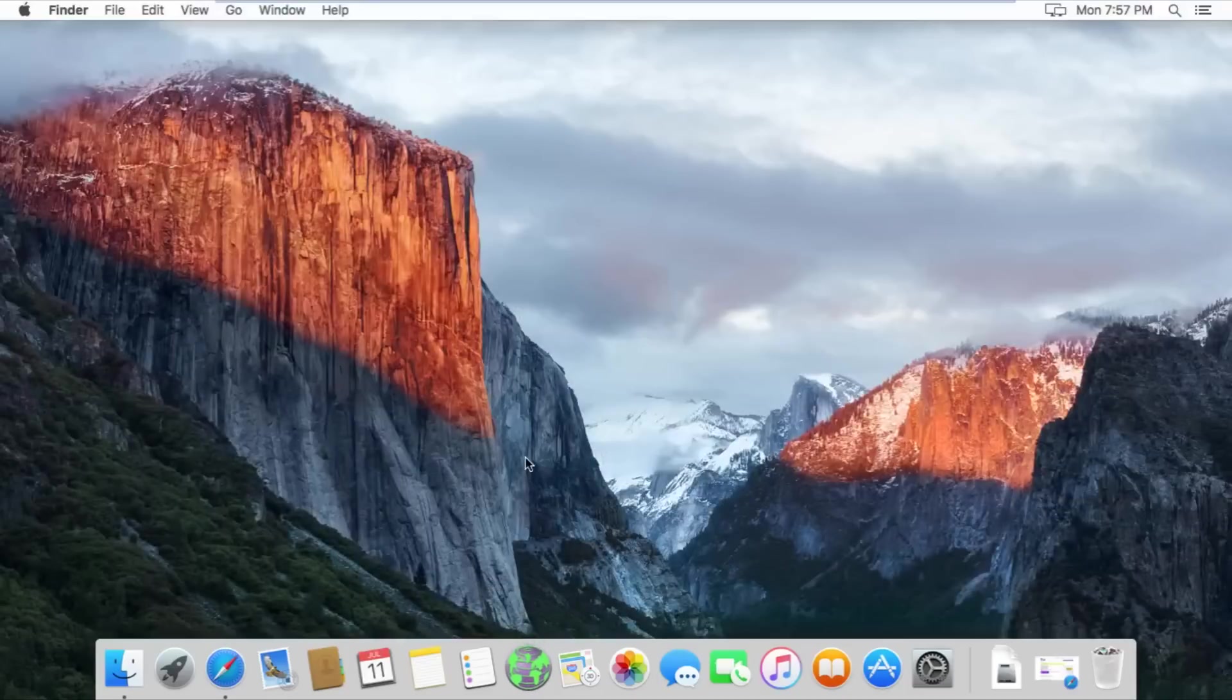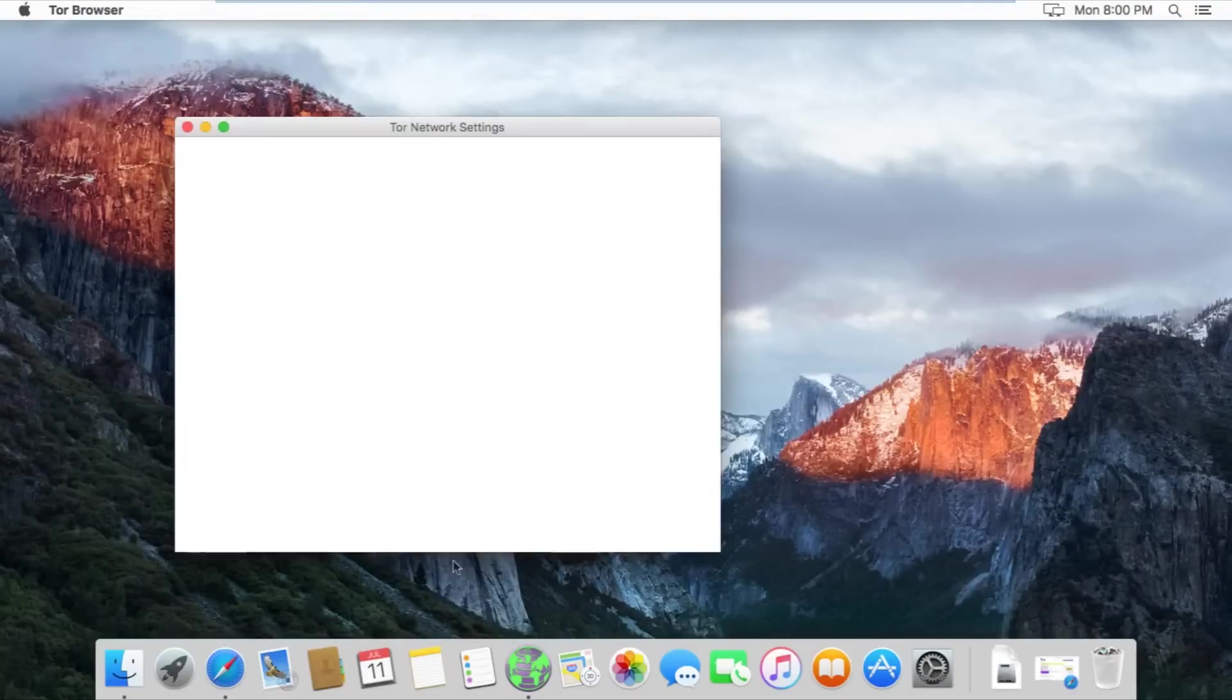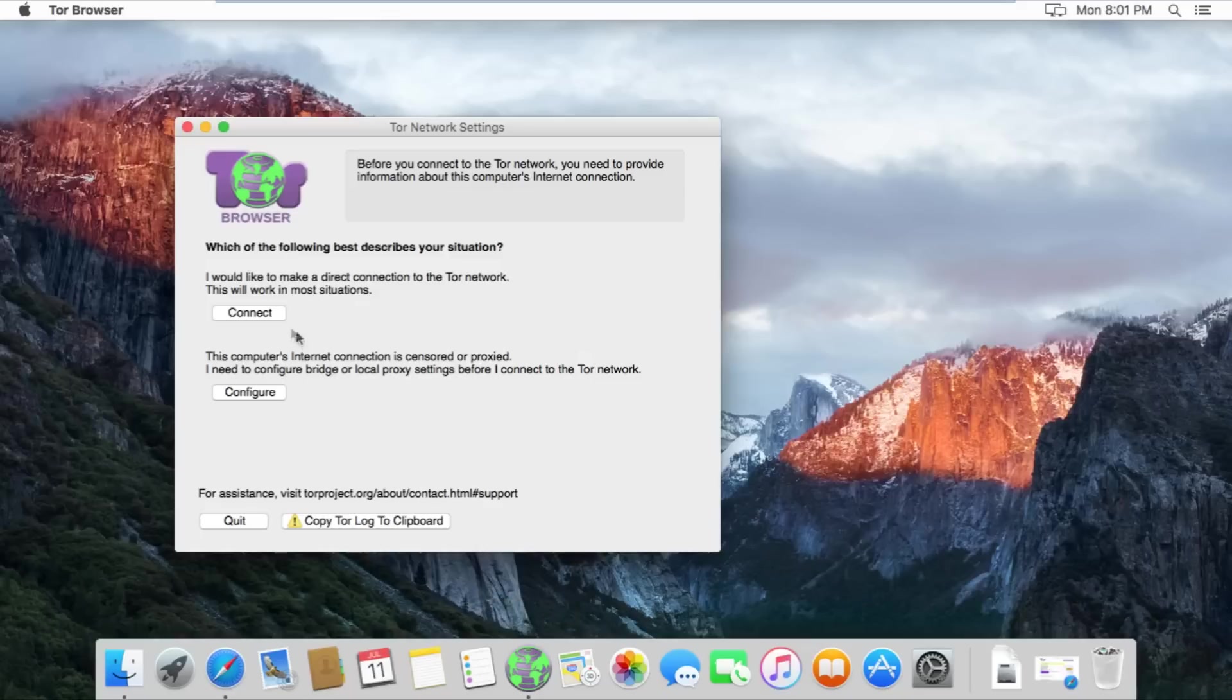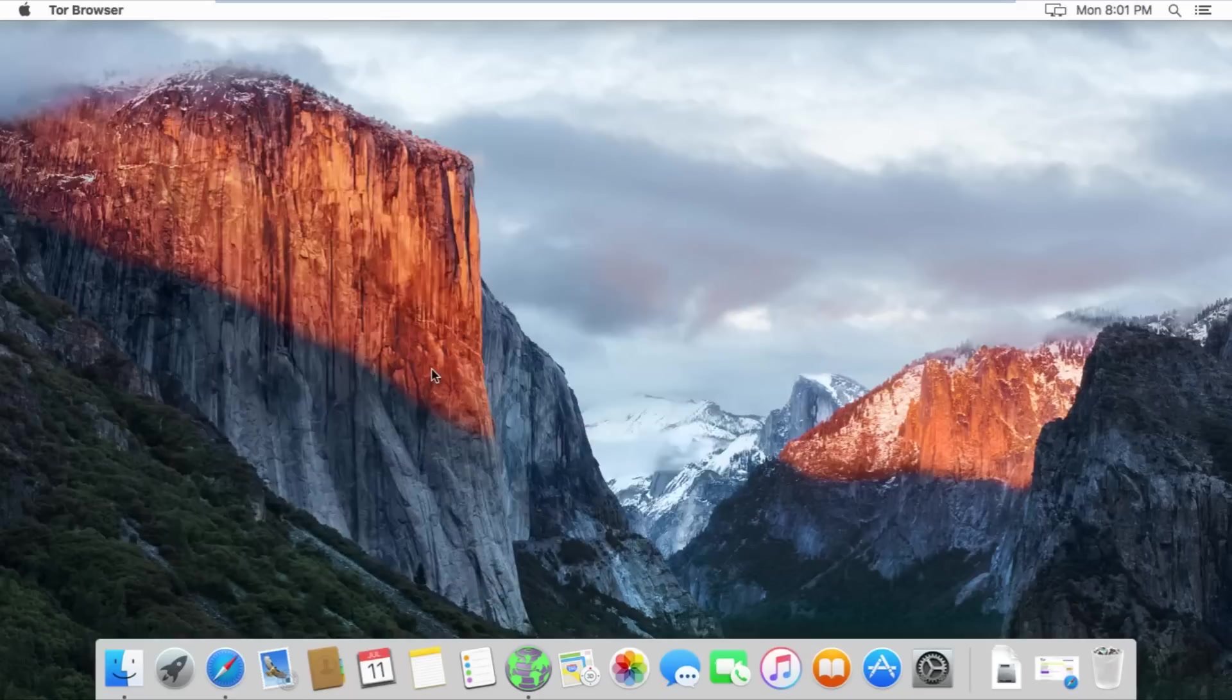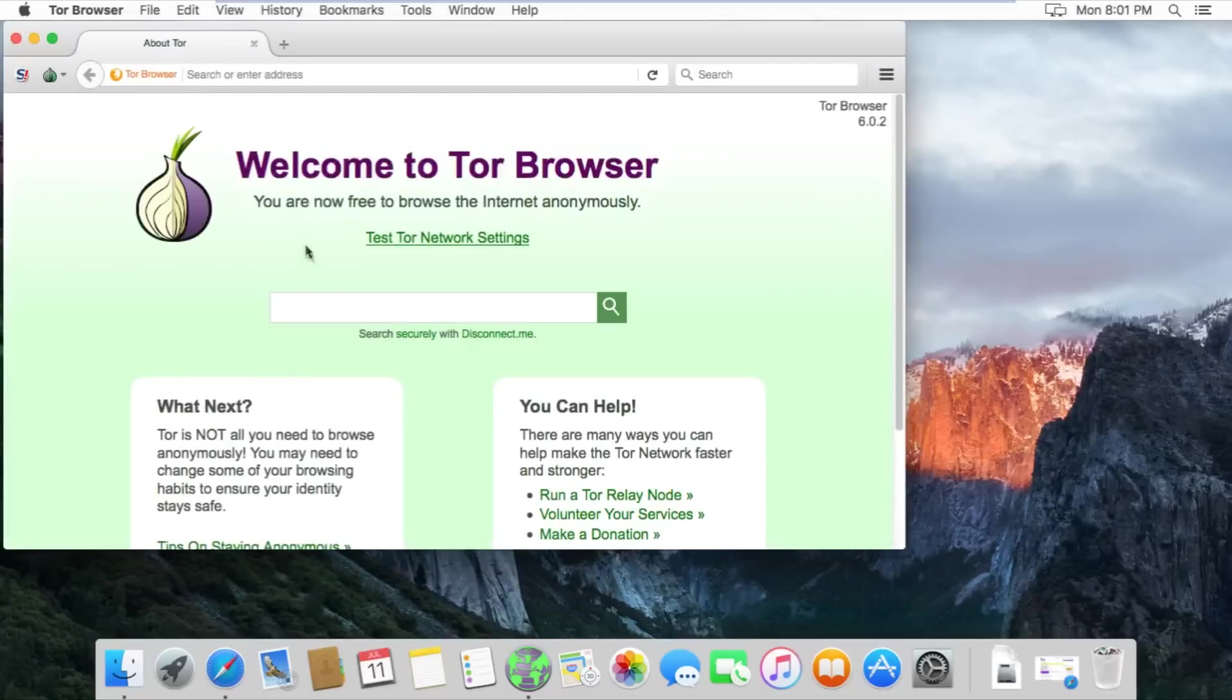From here, open up Tor Browser and you should get a page that looks like this. For a good majority of you, you can simply connect and you'll have absolutely no issues. Click connect and patiently wait for it to connect to the Tor network. After it is finished connecting, the browser should automatically open up and give you a welcome message.